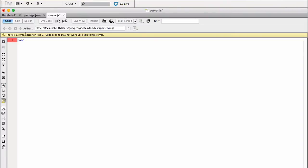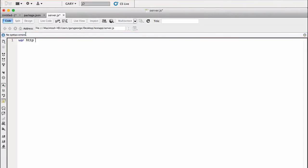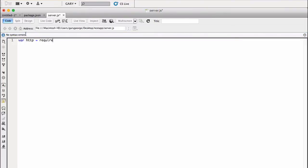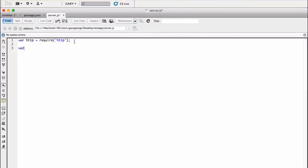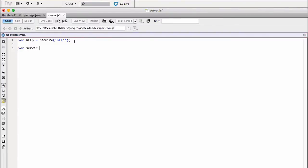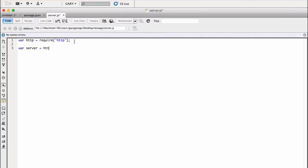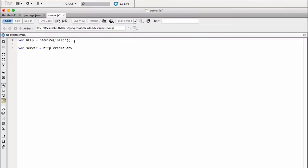So what we want to do first is we want to include a module. So let's include the HTTP module. If you've ever done any work in CommonJS, then this will seem really familiar. All we're doing is we're requiring this module, HTTP, which is something that is part of Node. You don't need to download it. And we're assigning it to this variable.